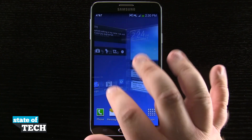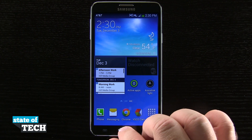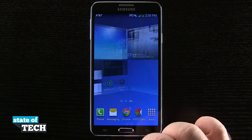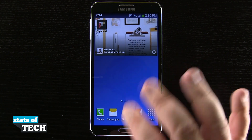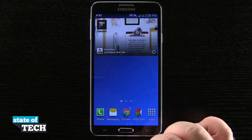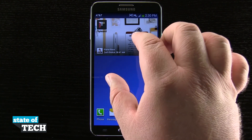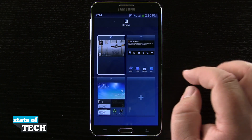I can go ahead and swipe to another screen, hit my home button, and you see it brings me back to my new default home screen.